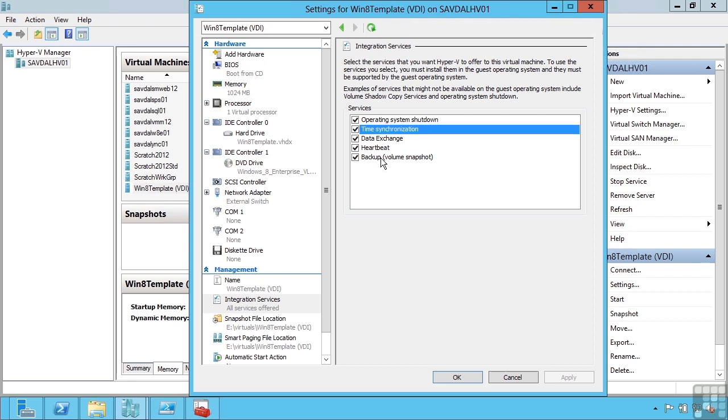With this service enabled, when I do a VSS backup on the Hyper-V host, the integration services actually go through and notify the guest operating systems that a backup is being taken. They can then call all the VSS writers within the guest operating system to ensure a clean backup. This enables me to take a backup of the Hyper-V host of the VHD files and know they're in an application consistent state.